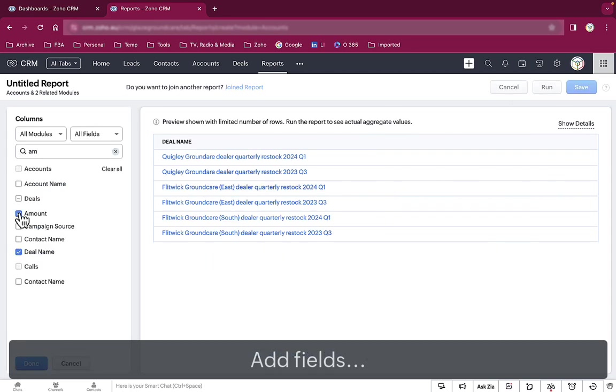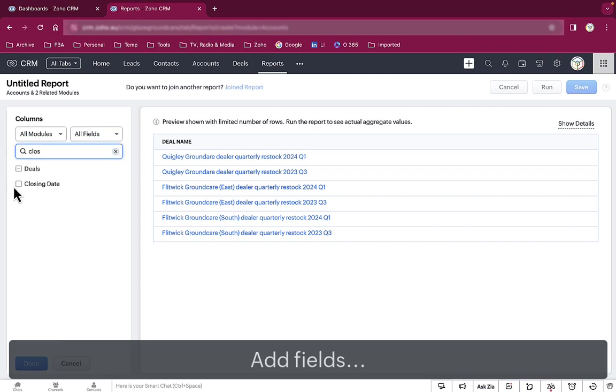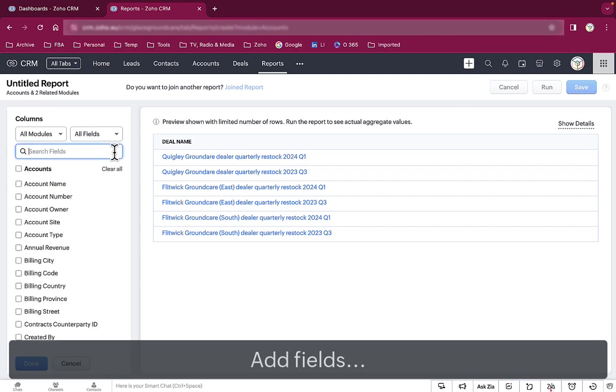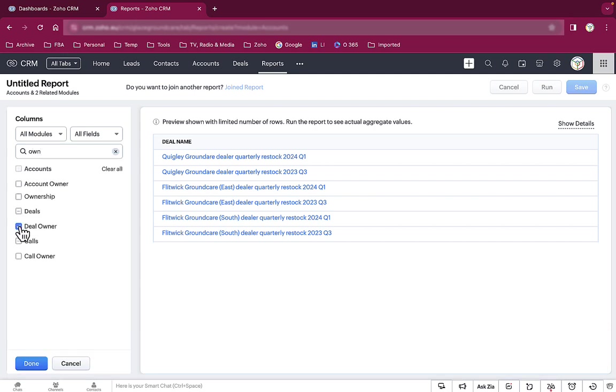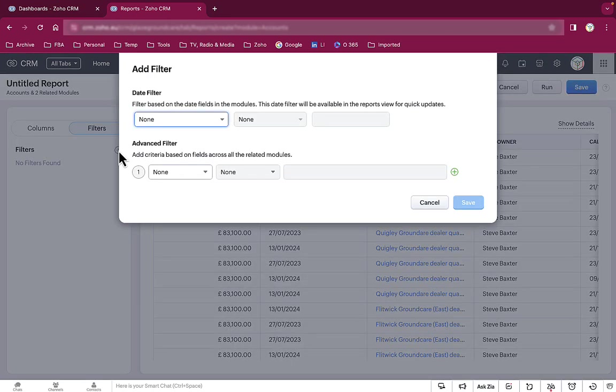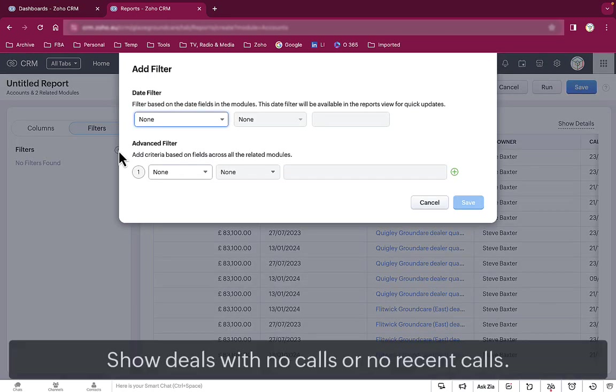We add the fields that we want to see in that report, fields like the deal amount, the closing date, the name of the deal, the call start time and the deal owner.